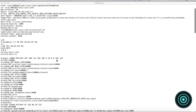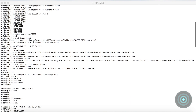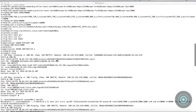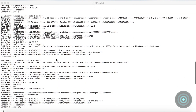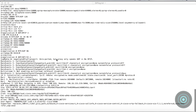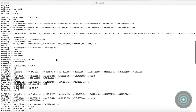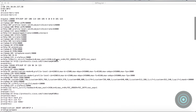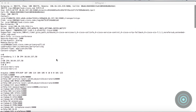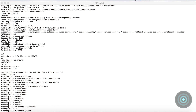This is a SIP log I pulled from a call attempt between a DX80 and an 8845 video phone, both registered to a CUCM. Just looking at it, it looks like a bunch of nonsense text. But after we spend some time talking about the call flow process and some of the underlying protocols like SDP, RTP, and DTMF, you'll see that it's actually quite readable — which can be very helpful not only to understand SIP generally, but especially when you need to troubleshoot.